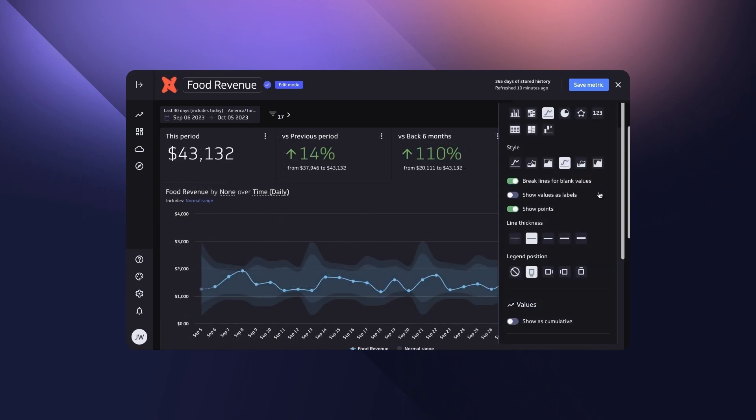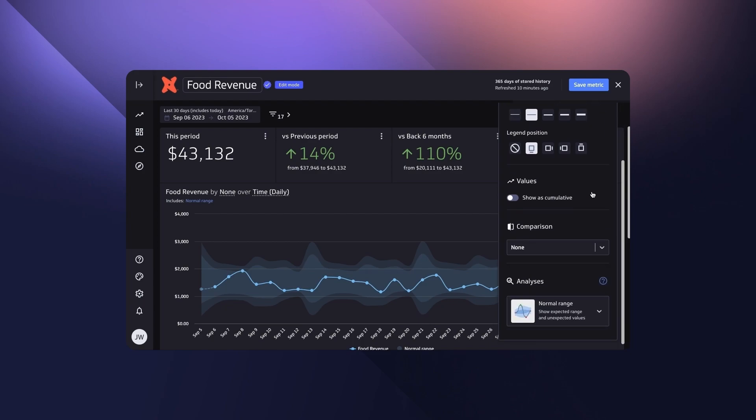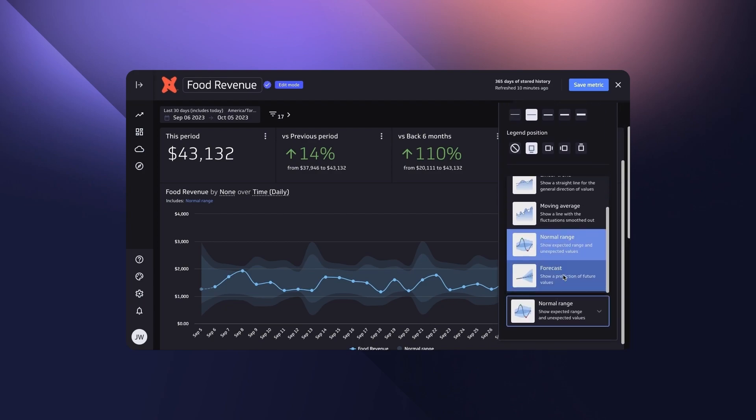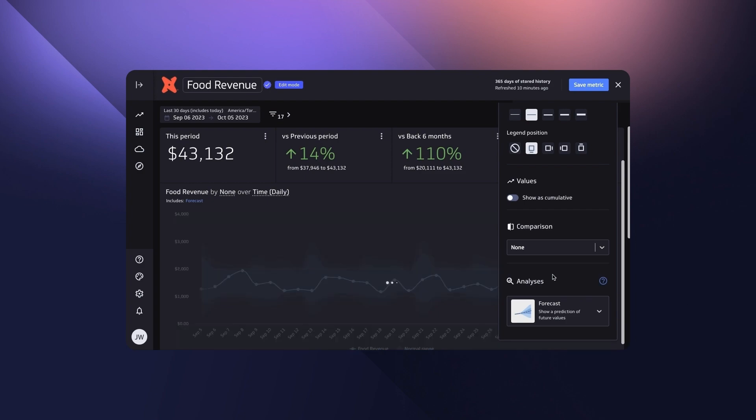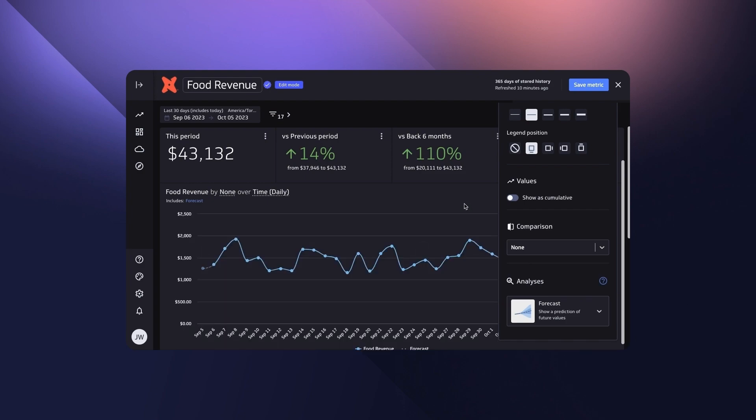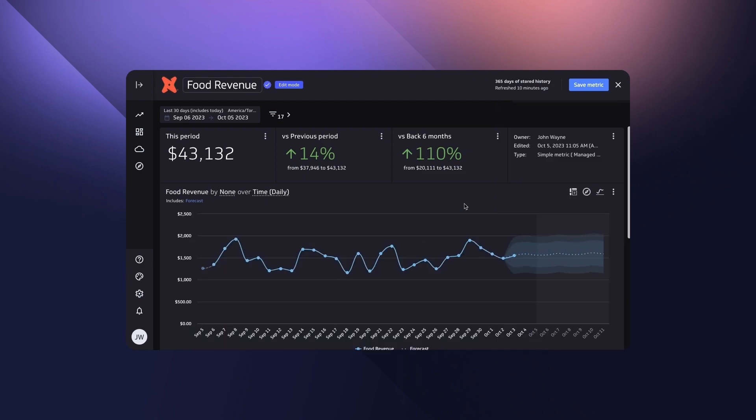Centered around the catalog, business users can now self-serve trusted metrics and easily dive into metrics that are defined and understood using segments, normal ranges or forecasts.